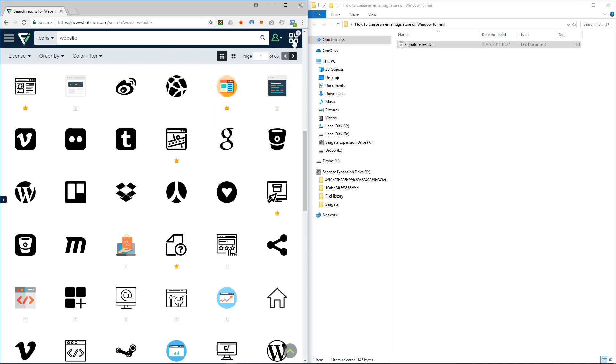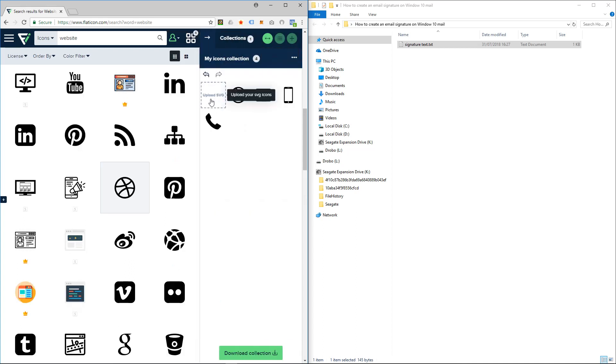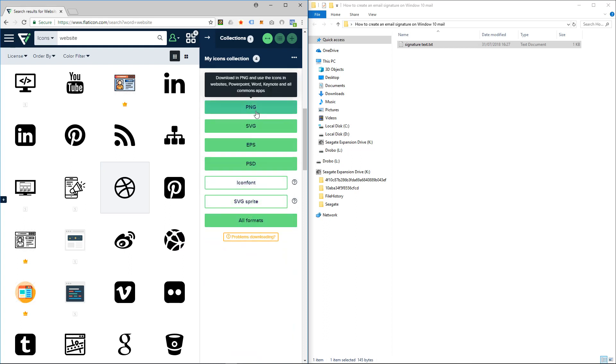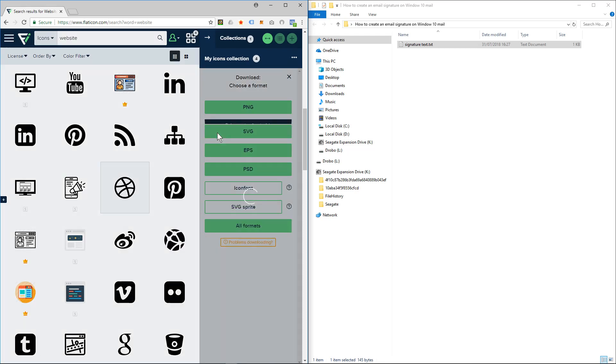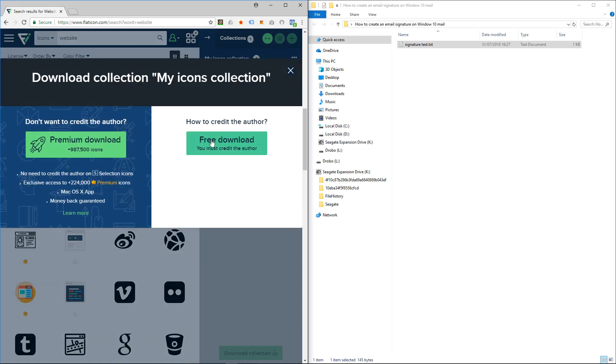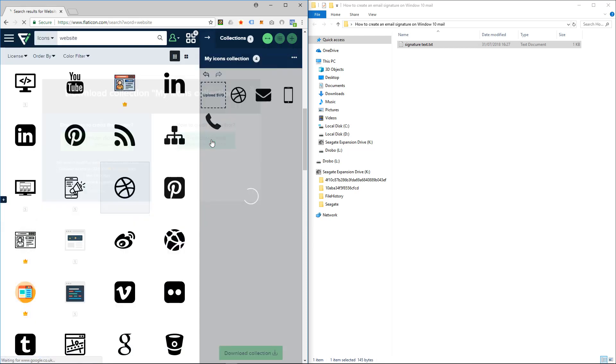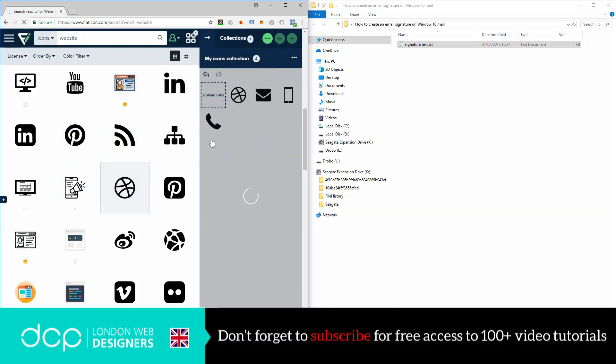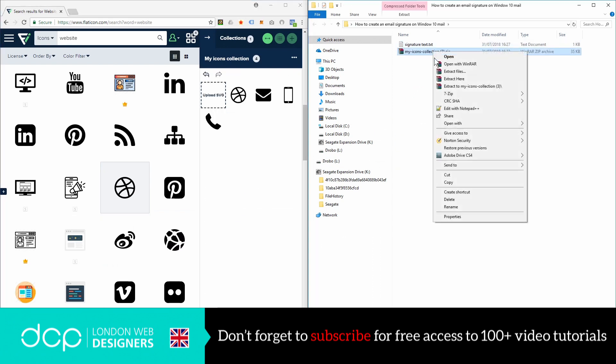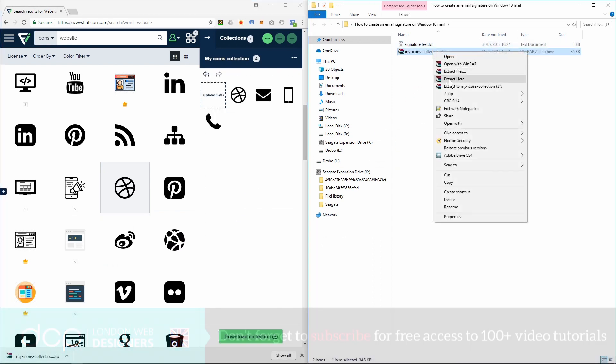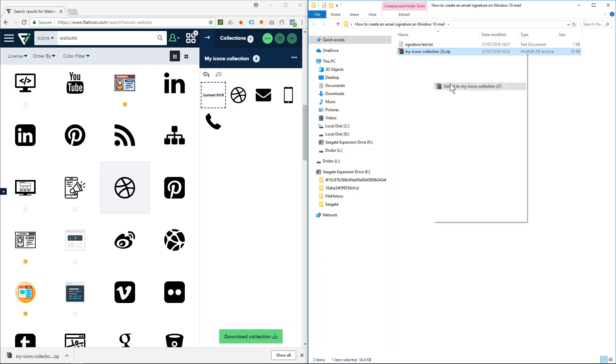So I've got four little icons here. If I click here you'll see the four icons. I'm going to click download collection and select PNG. I want it the smallest size, 16, and click free download. I'll extract it here.